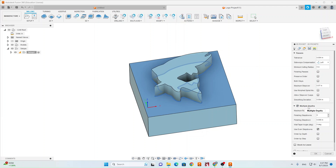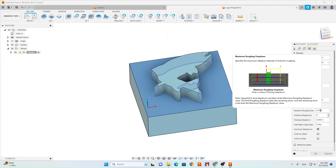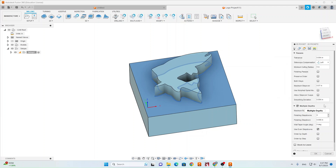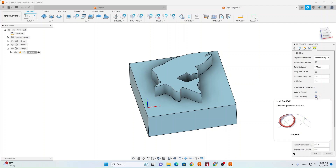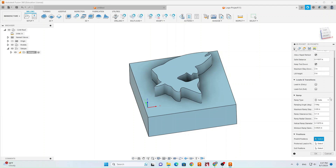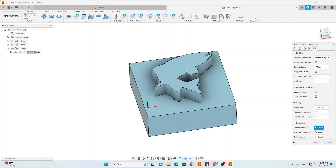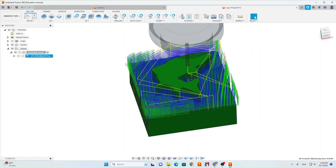Under Passes, turn off Stock to Leave, then turn on Multiple Depths and set your maximum roughing step-down to 0.08 inches. Set maximum step-over to 0.1 inches. Under the Linking tab, turn off Lead In and turn off Lead Out. Come down to Ramp Type and switch it to Plunge — since we're cutting wood or wax we can just plunge it. If you were cutting a harder material like aluminum or steel you'd keep it on Helix, but for now Plunge is fine. Click OK.